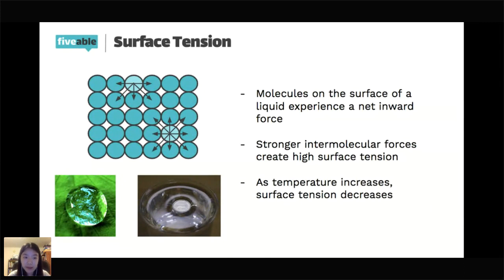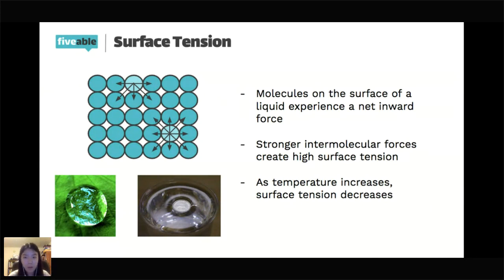As temperature increases, surface tension decreases because the energy starts overcoming those intermolecular forces.